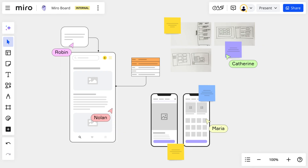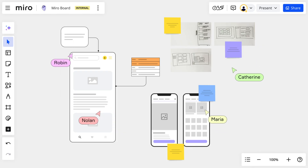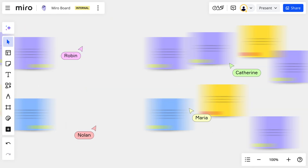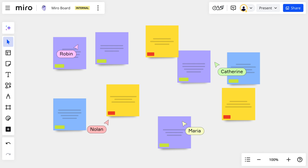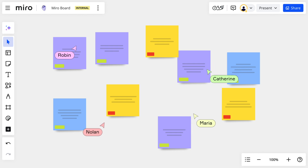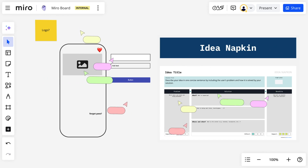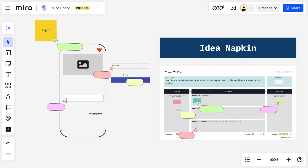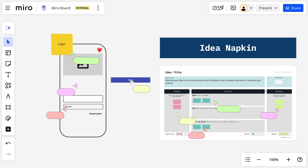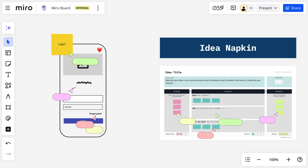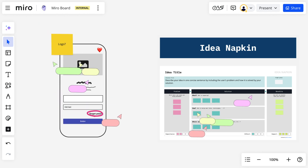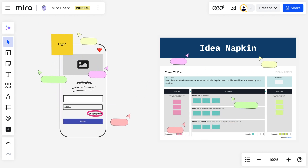Once we've gathered a variety of ideas, it's possible that some are elaborate while others are brief and vague. This is the time to use a technique like sketching or idea napkins to bring all ideas to the same level of detail so we can judge them fairly.